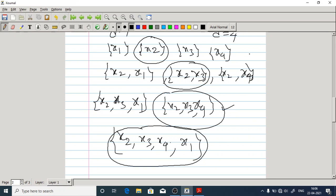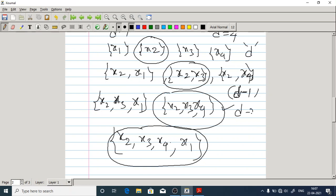Now we can see the evaluation count per stage. In stage one, we are doing evaluation for D subsets — D equals 4, so four evaluations. In stage two, we are evaluating D minus one subsets, which is three. In the final stage, D minus three, which is four minus three equals one evaluation.